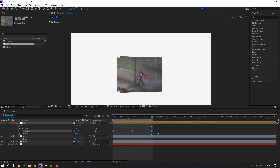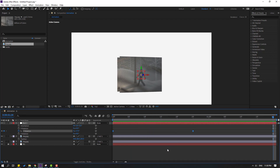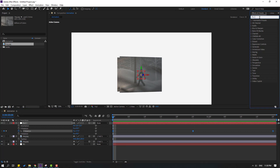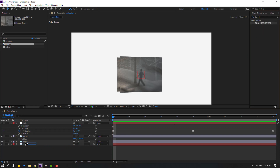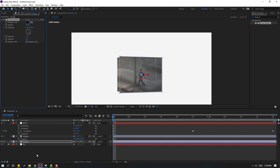Go to the last shape keyframe, press N to set the end of the work area, then go to the first frame. Go to Effects, search for 'drop shadow', and apply the Drop Shadow effect to this image layer. Change the direction, then change the distance and softness values.